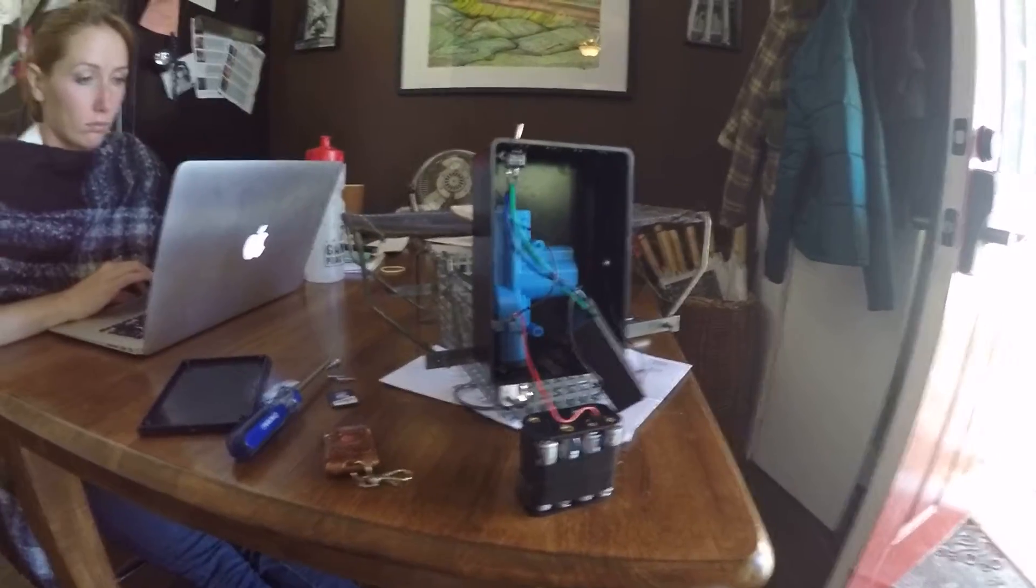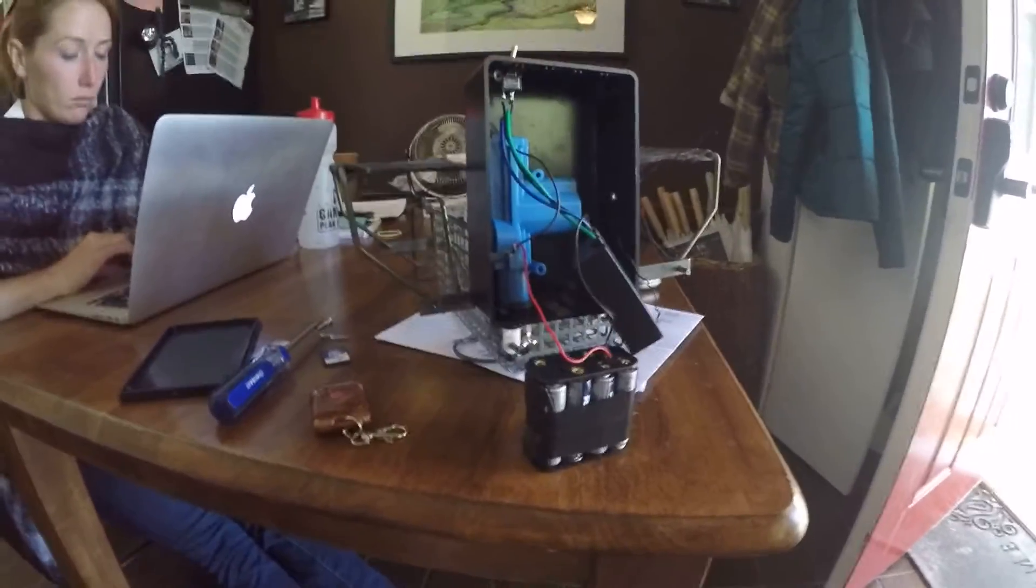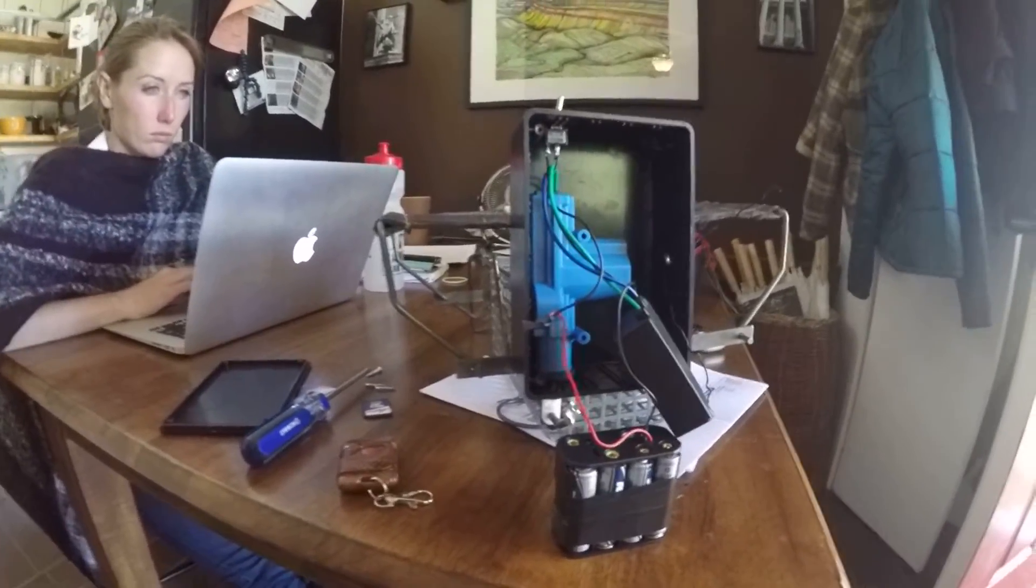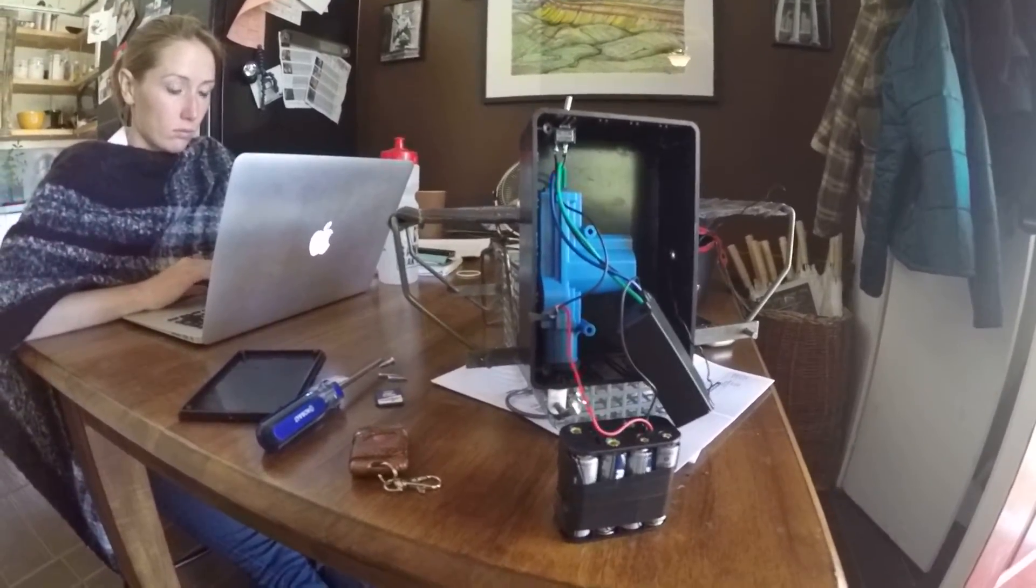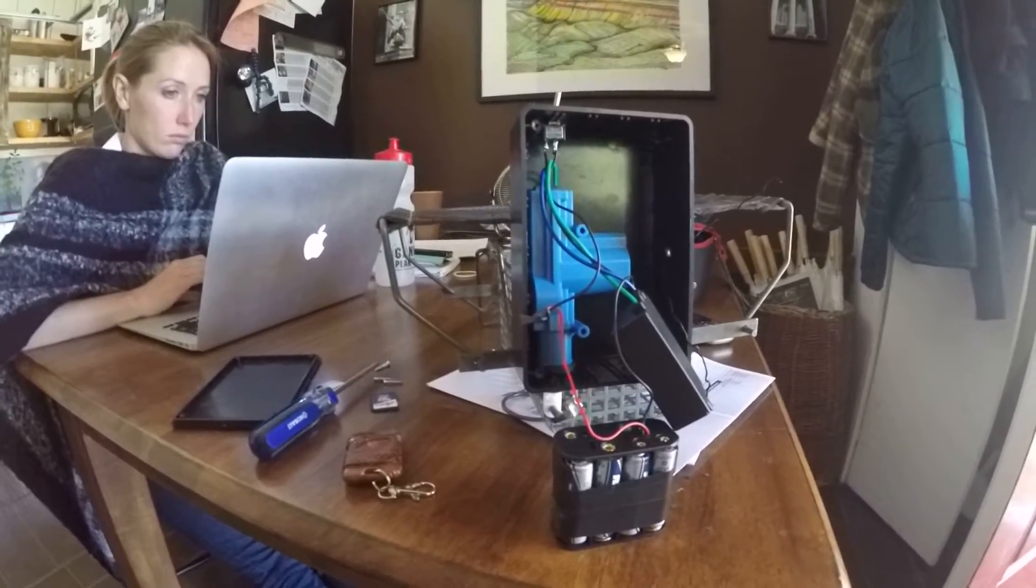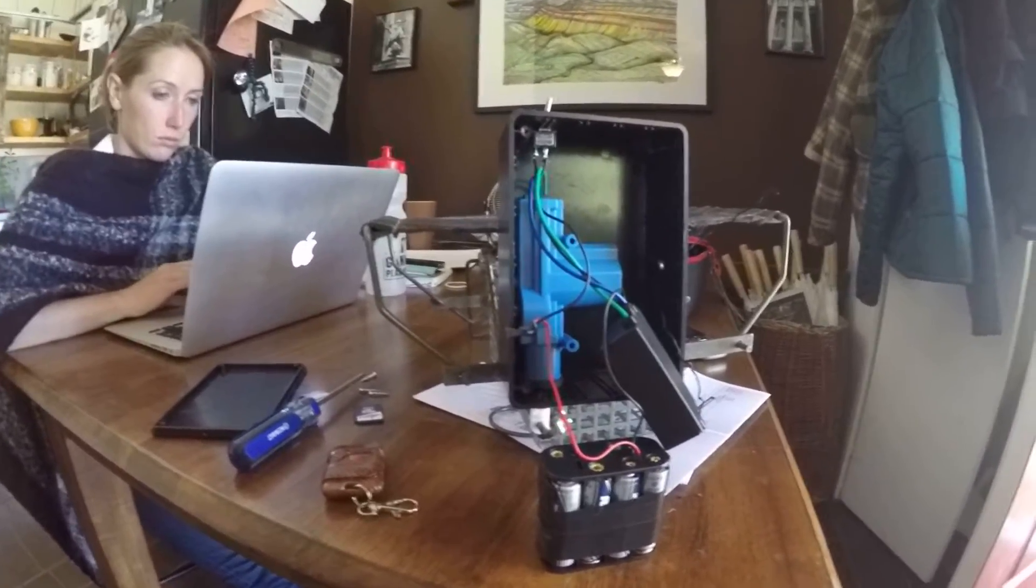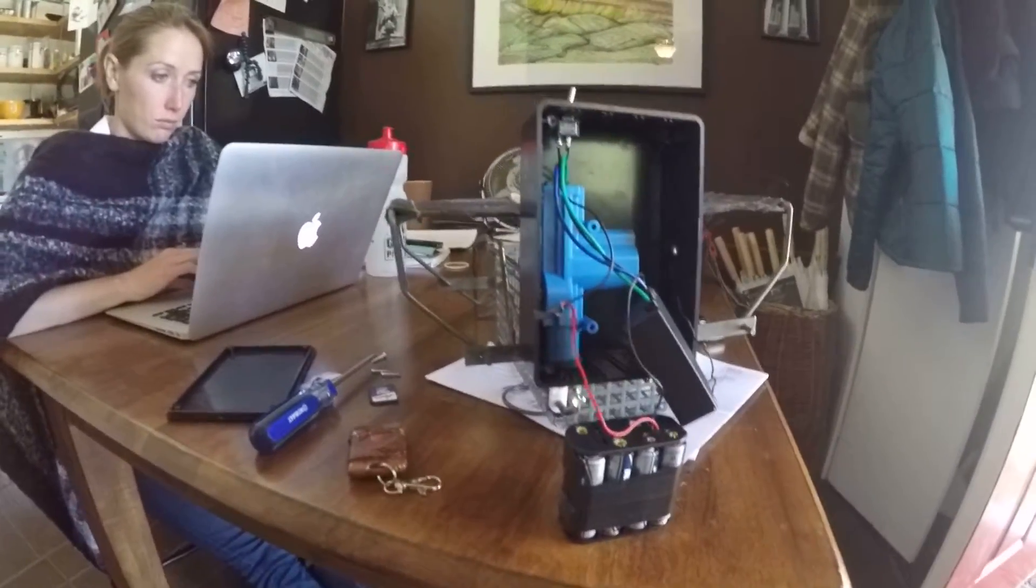So pretty happy with it. There are some things I would do differently next time to kind of make it a little bit smaller. So yeah, there you go.